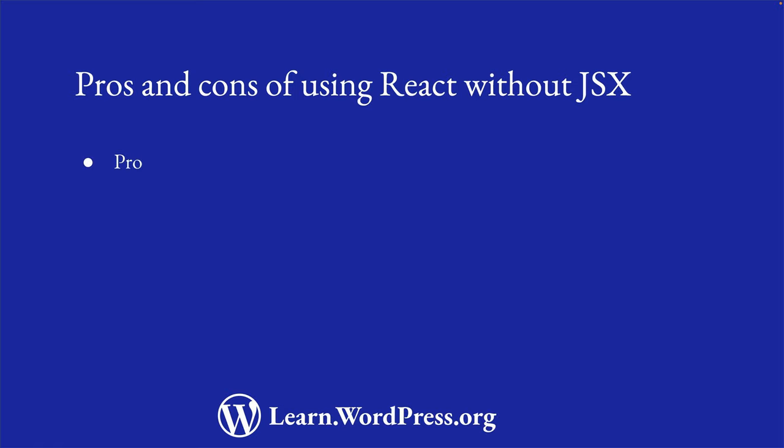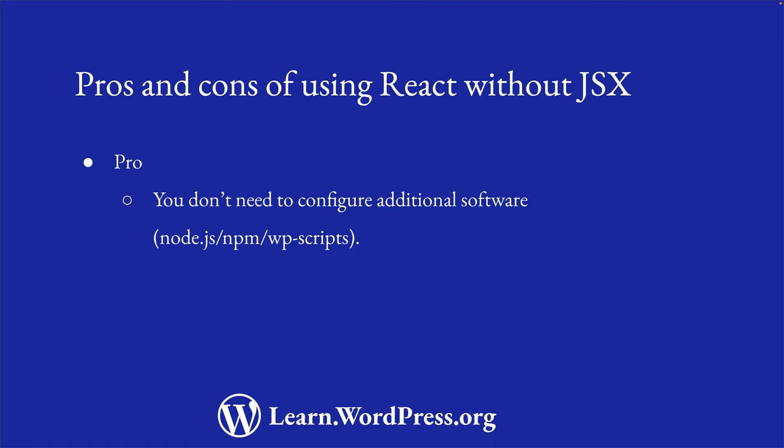The main benefit of following the non-JSX approach is that you don't need to set up the build configuration. This means not needing to install Node.js and NPM, nor worrying about WordPress scripts and running development servers and build scripts. You can write your code, bundle it into a plugin or upload it to your site, and it just works.